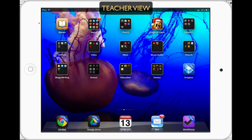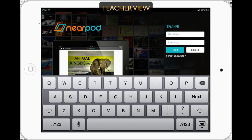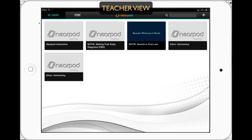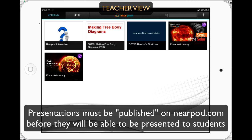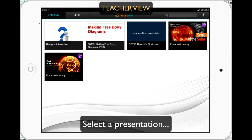Now we're going to take a look at the app. I'm going to go to Nearpod and as a teacher, I'll use my username and login — the same one I used for the website. I'll see the same presentations on my iPad that I saw before. I have to make sure they are published so that I can present them to students. Once they're published, I can pick from the presentations already made from the Nearpod.com website.